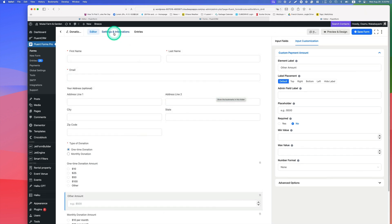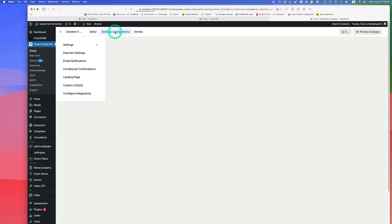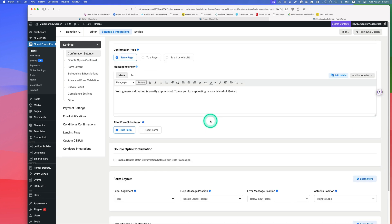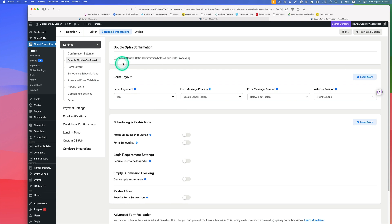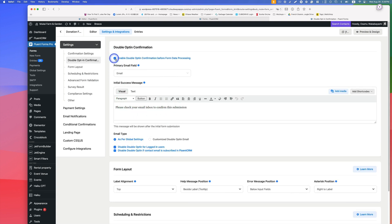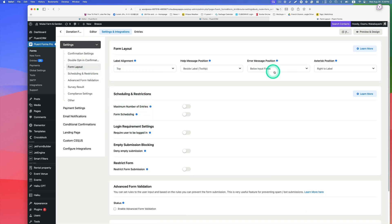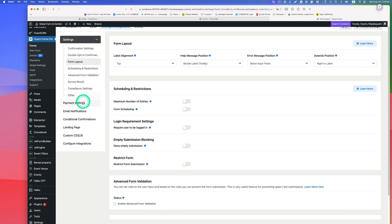It took me about 30 minutes to build this form. Under Settings and Integrations, here are the confirmation settings — it's really easy. It uses the same page and shows a message like 'your donation is greatly appreciated.' You can change this message. There's also double opt-in confirmation, layout, scheduling, restriction, and other settings including payment settings.